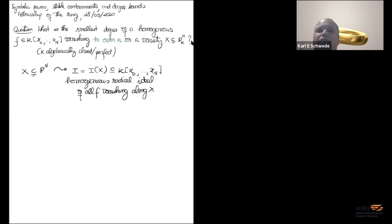I'm very pleased to introduce Eloisa Griffo from the University of California, Riverside, who will tell us about Symbolic Powers, Stable Containments, and Degree Bounds.